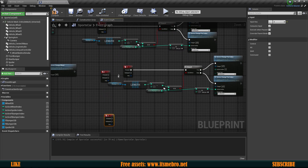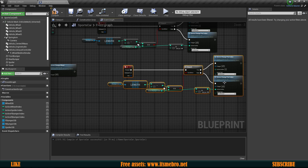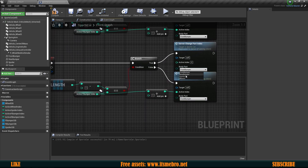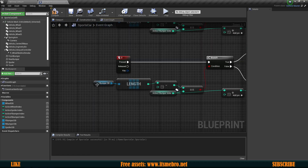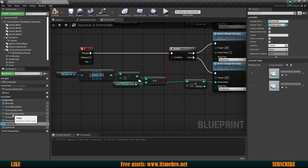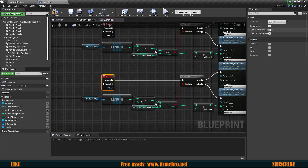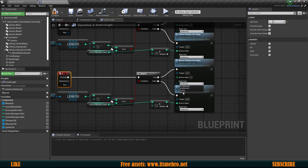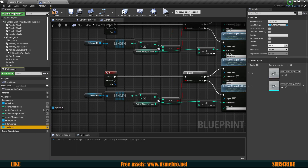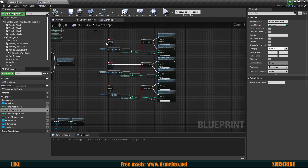Now we need the same thing for the other parts. I'll just copy this bit, set it to keyboard key event 2, and replace the parts: rear bumper instead, using the rear bumper database and the active rear bumper index. Then copy once more for the spoiler — keyboard key event 3, changing this to the spoiler, spoiler database, and the active spoiler index. So now this is going to change indexes for us.